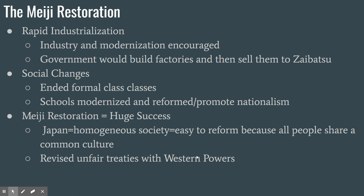Japan went from swords and horseback to building battleships in just 40 years. The government would build a factory and then sell it to a rich banking family — a Zaibatsu — who would run it. This allowed the government to place factories exactly where and when they were needed. Meiji also overhauled Japanese society by ending class distinctions: originally Japan had a rigid class structure, but now everybody was simply Japanese. Schools were modernized to teach modern engineering, math, and science, and they promoted Japanese nationalism — pride in being Japanese.